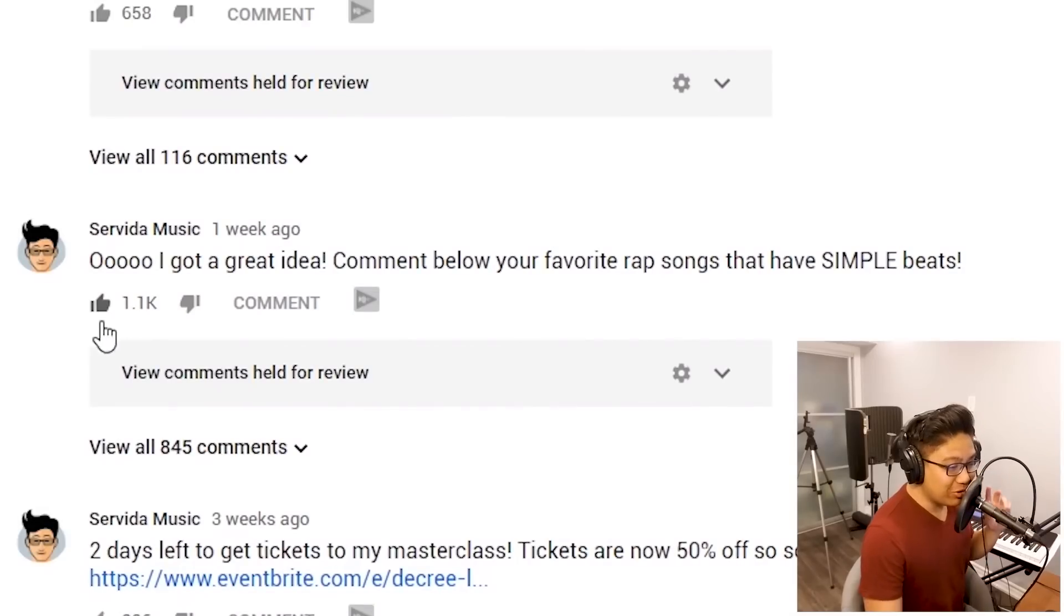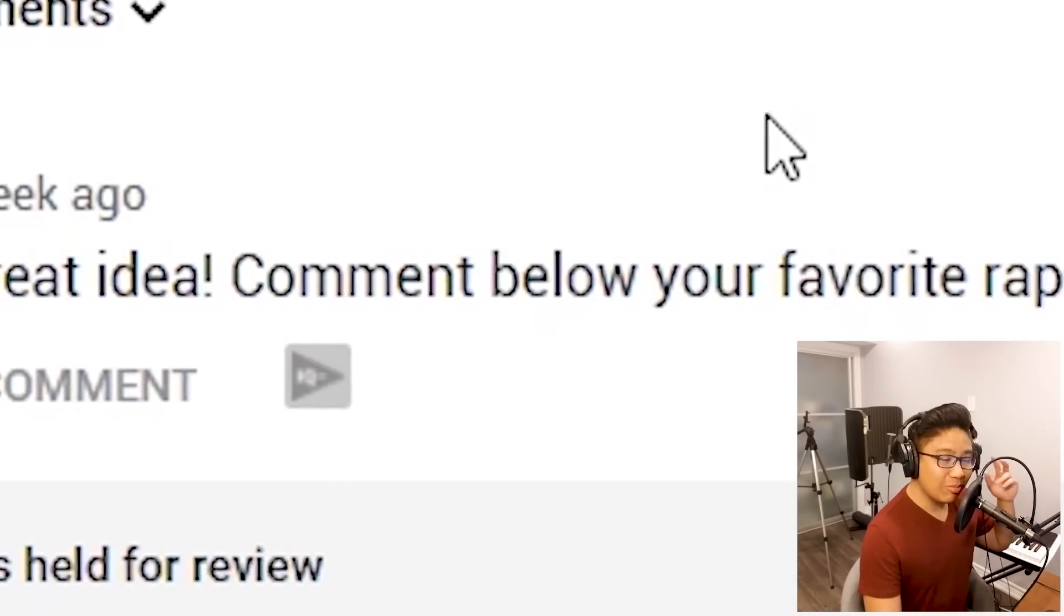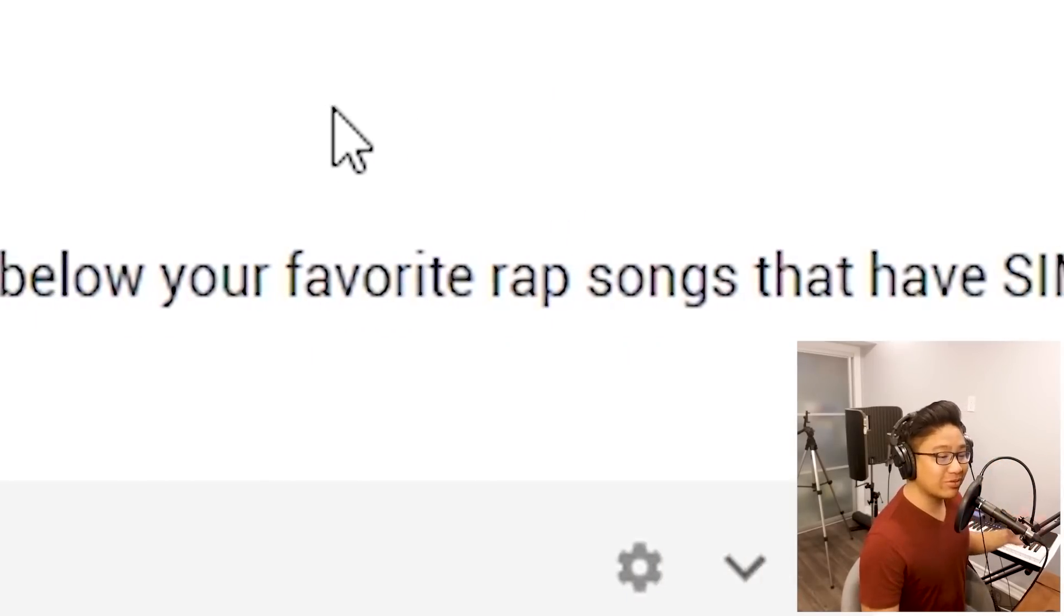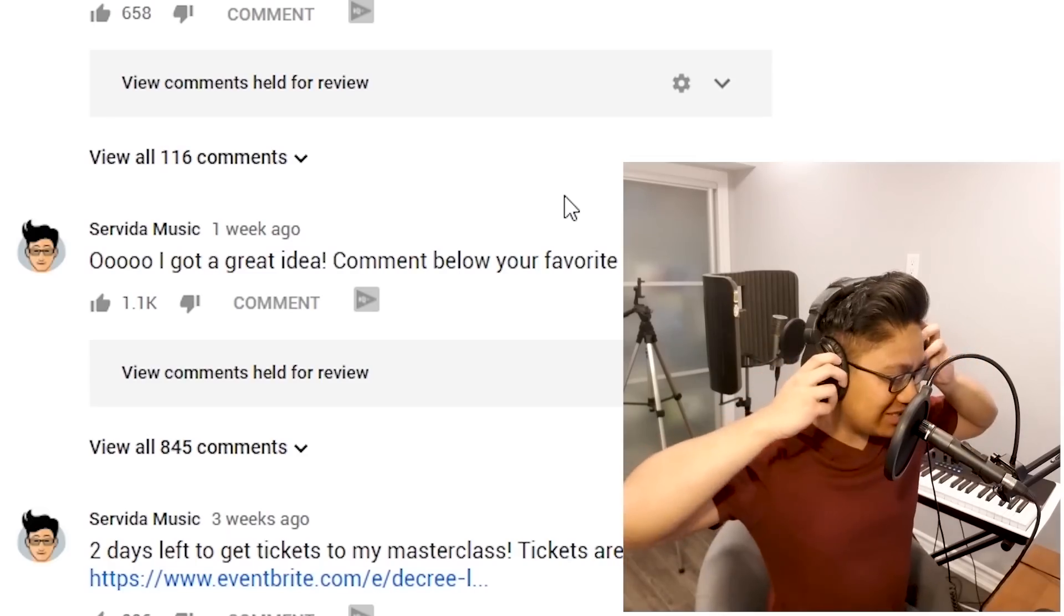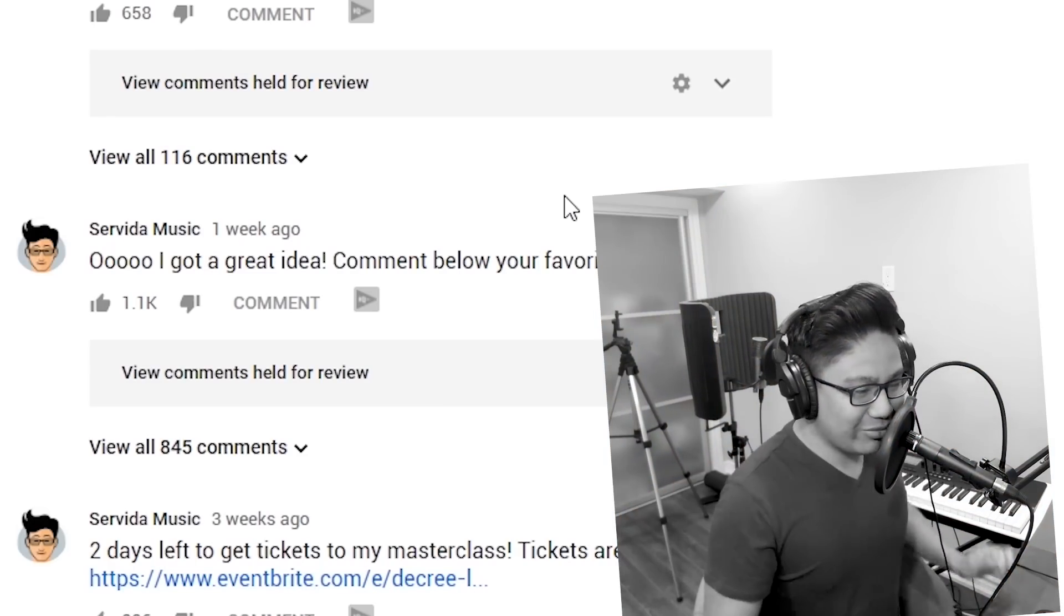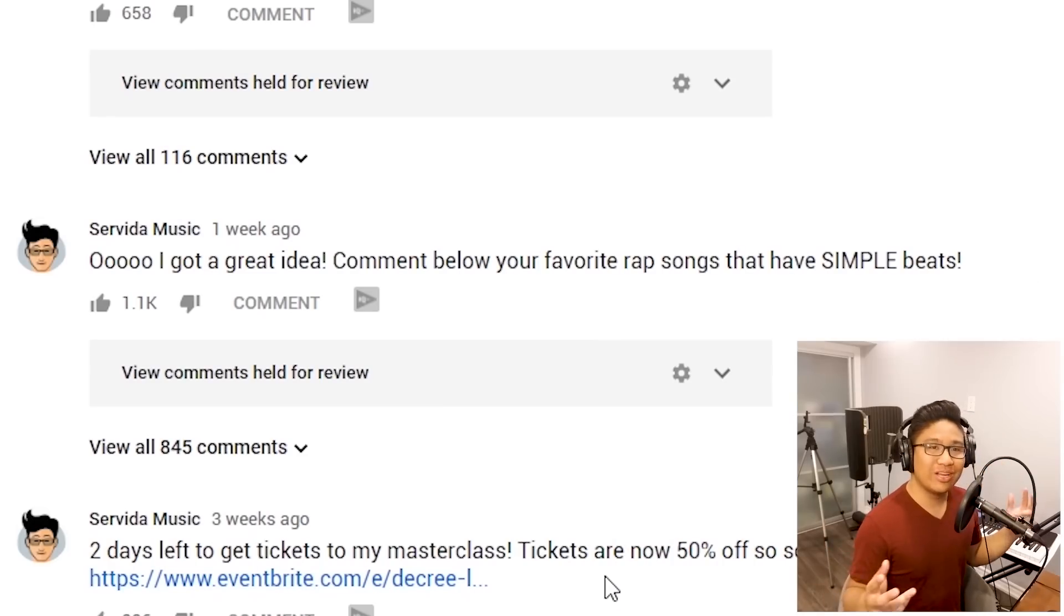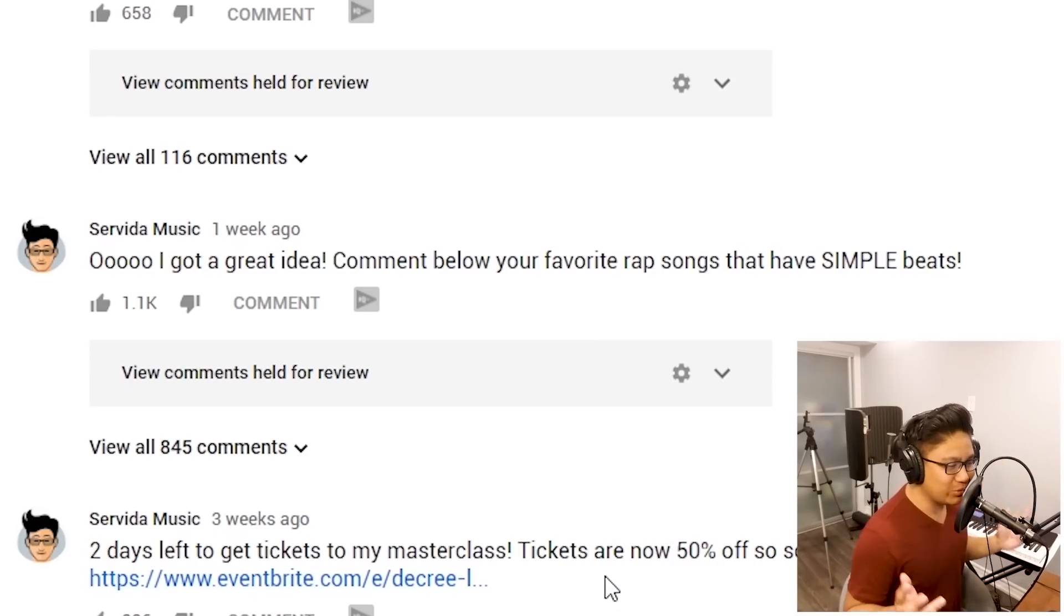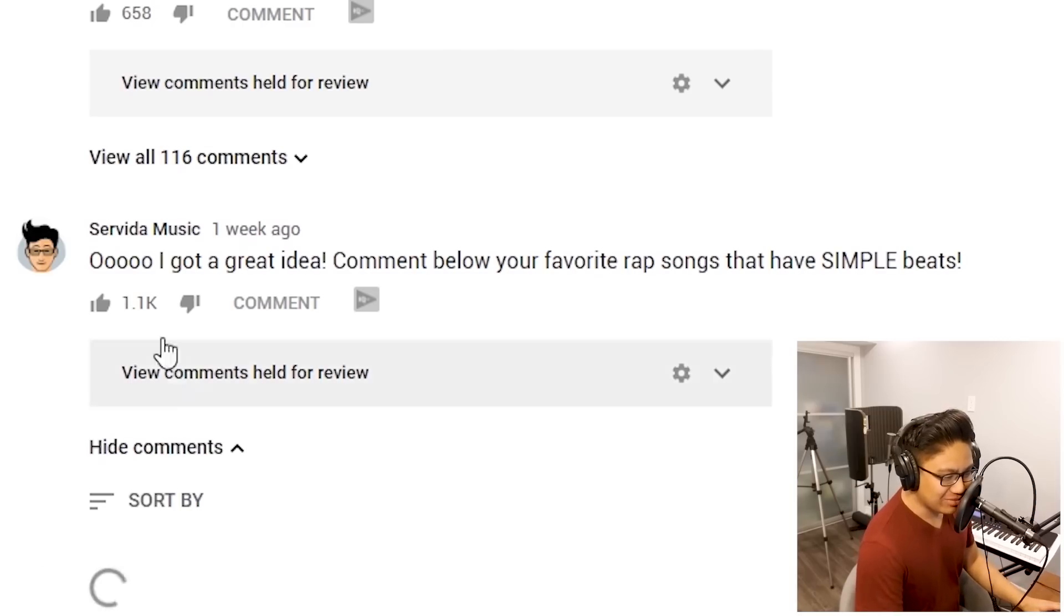So here's the community post I made a week ago. I got a great idea: comment below some of your favorite rap songs that have simple beats. Now, I said simple beats because I'm not sure how well I'm going to do this. I haven't seen this list before, so we're just going to go through it and pretty much just do our best.